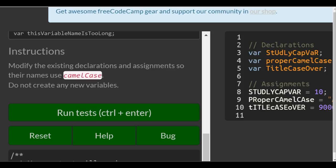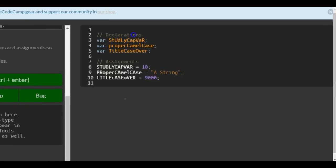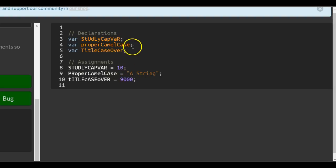Instructions: modify the existing declarations and assignments so their names use camelCase. Do not create any new variables. So we just want to come over here and rewrite all these.